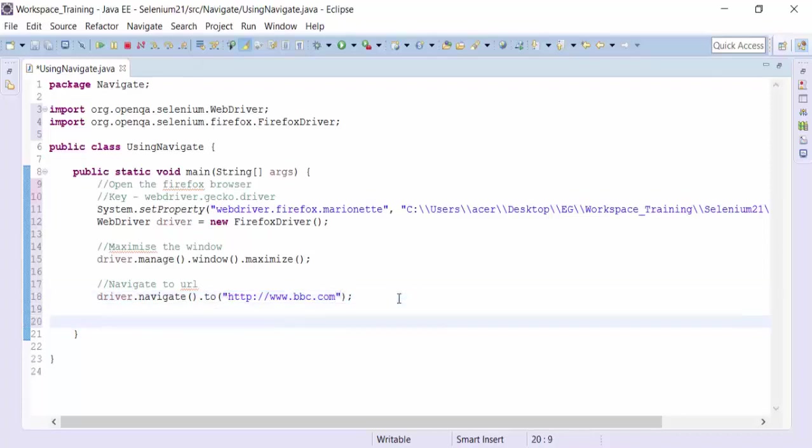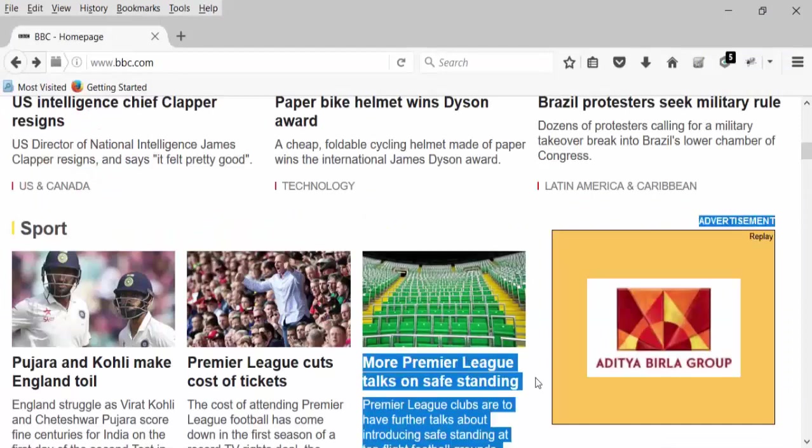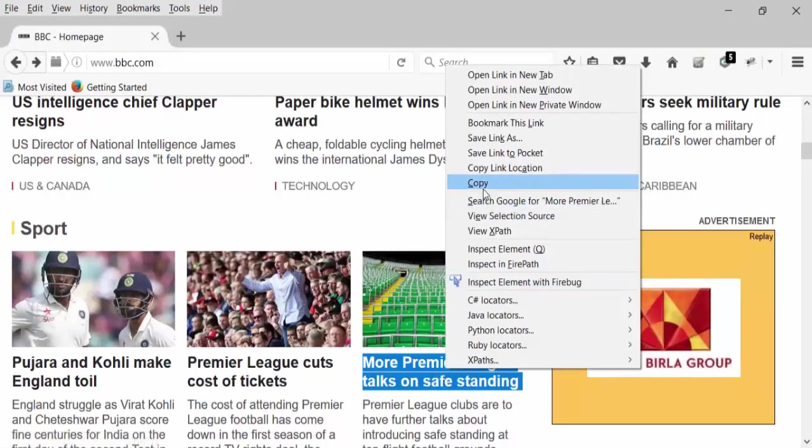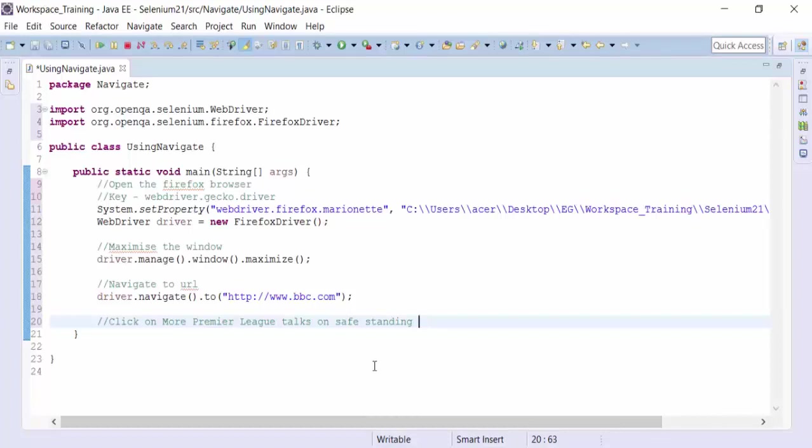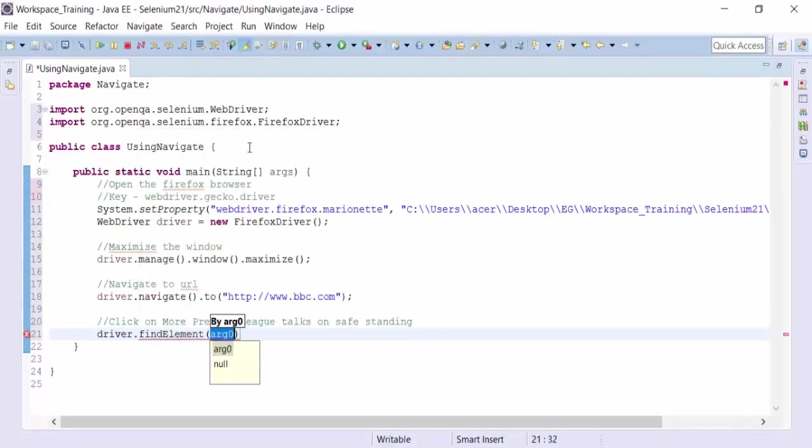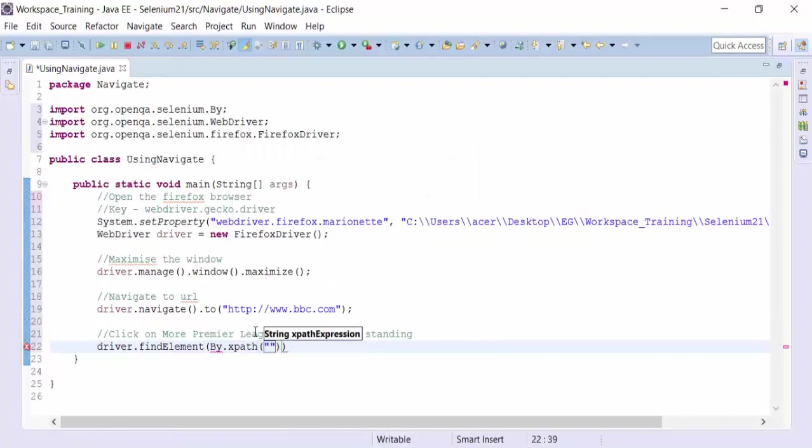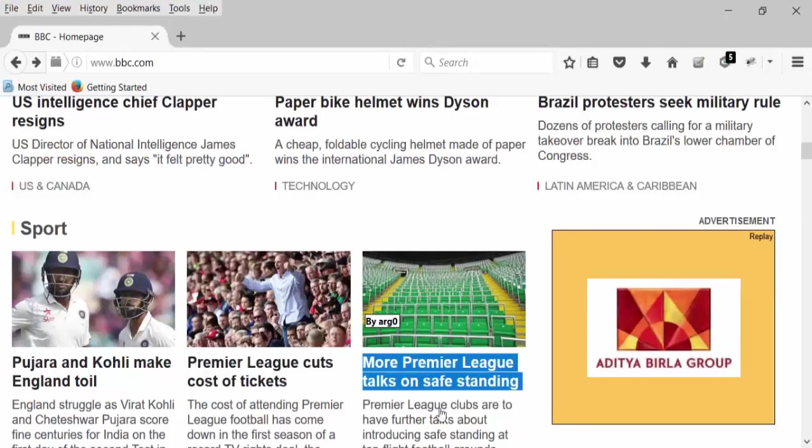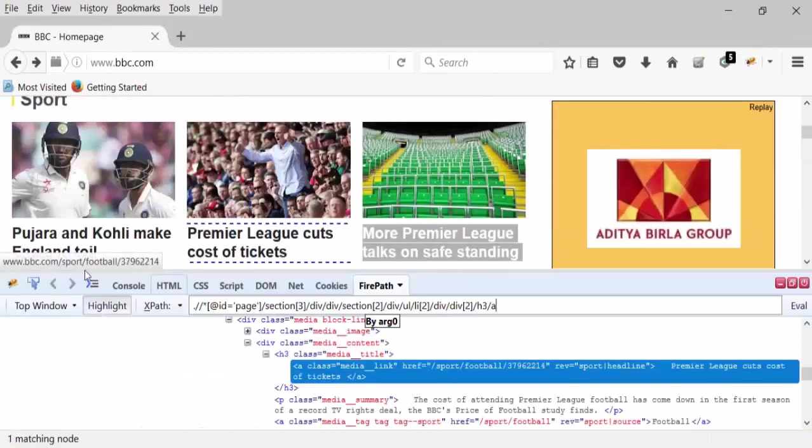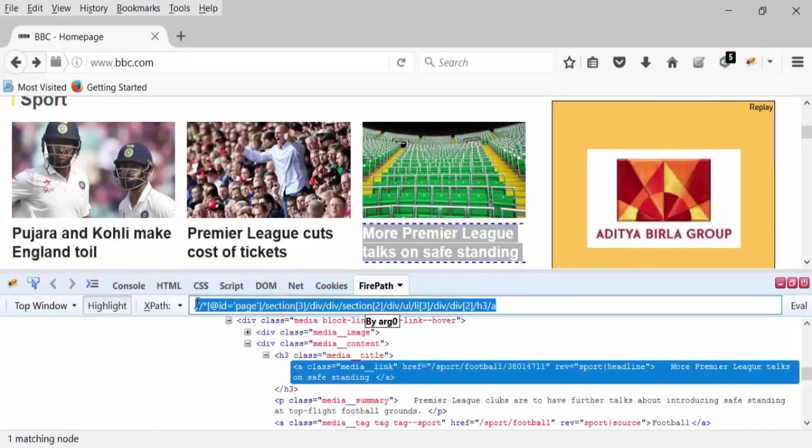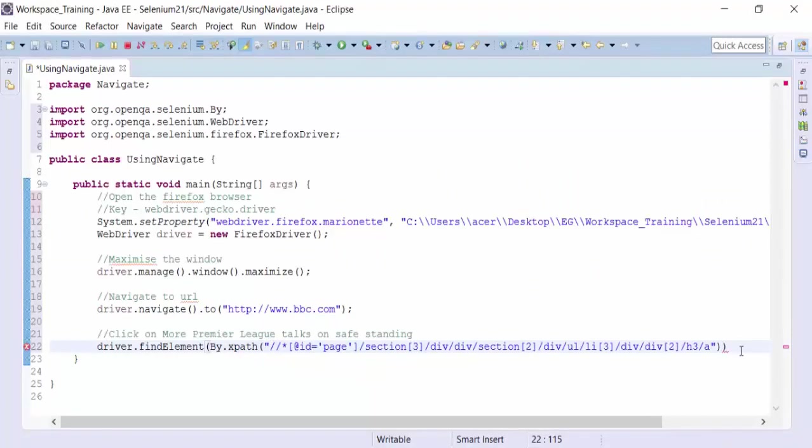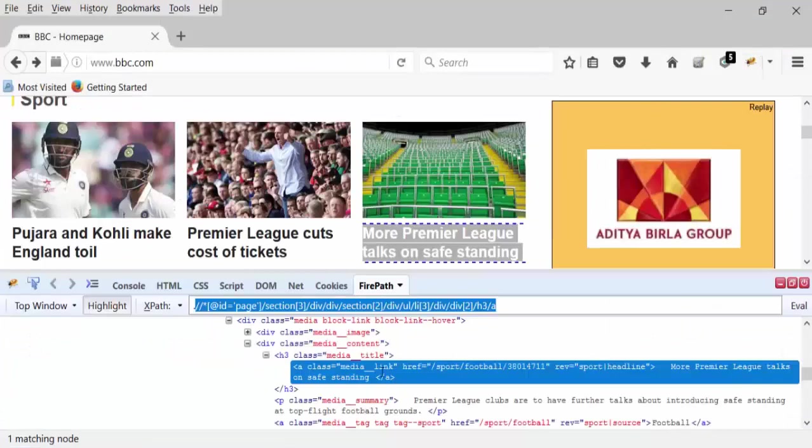And then I am going to click on this particular part. So I can click on, for example, driver dot find element by the XPath. And the XPath expression I can get it from the Firebug. So let's get the XPath of this. This is the XPath of that particular link and paste it and dot click method. This is going to actually have clicked on that link.